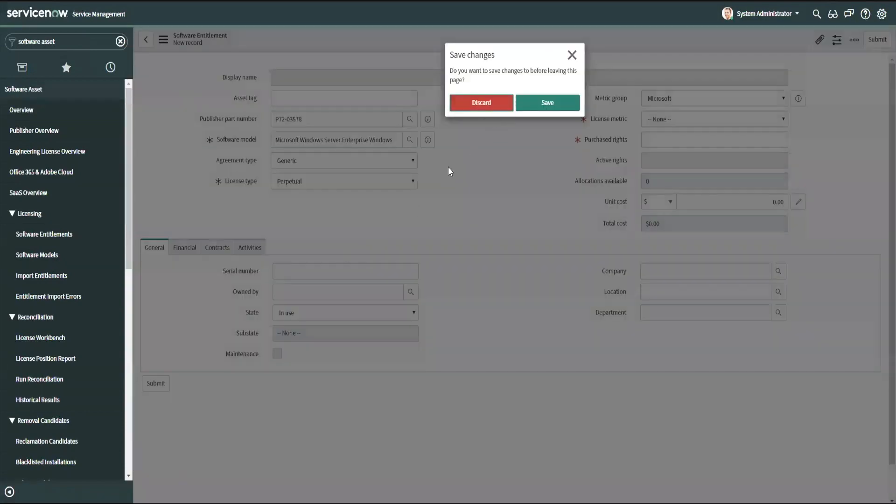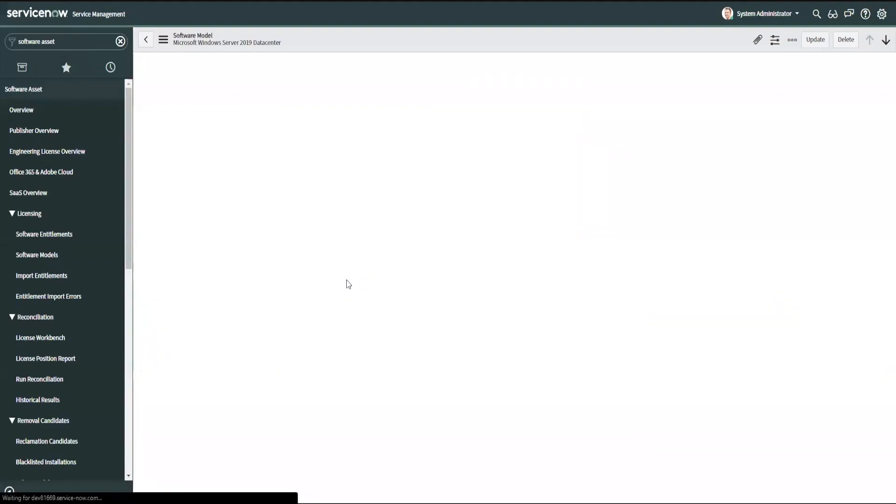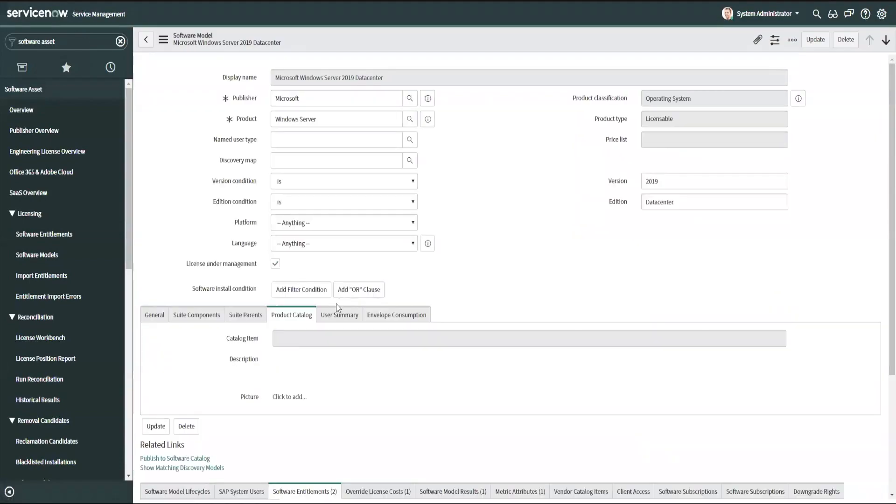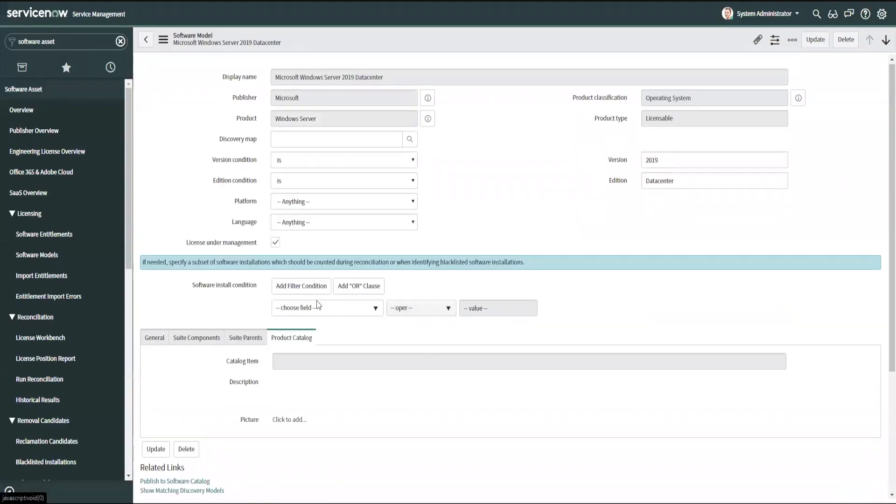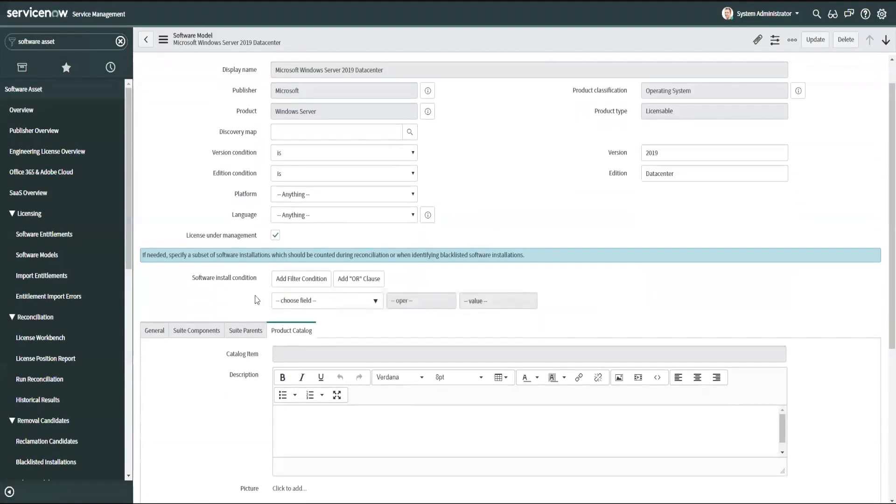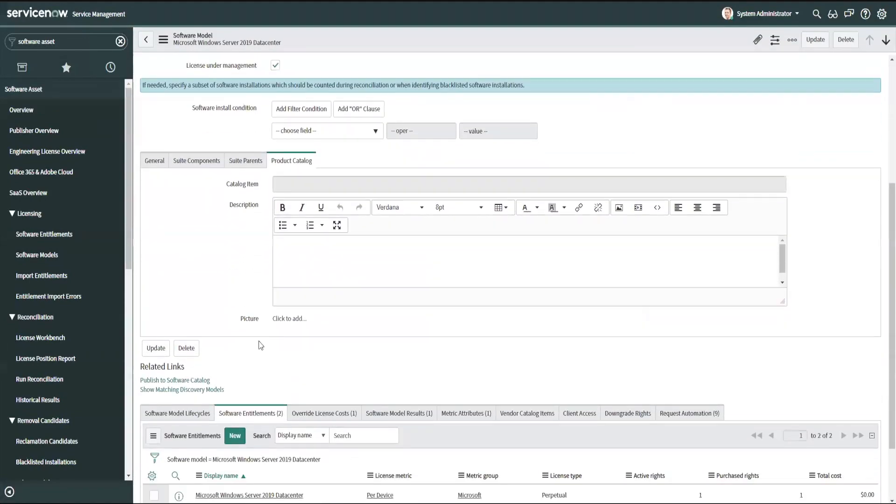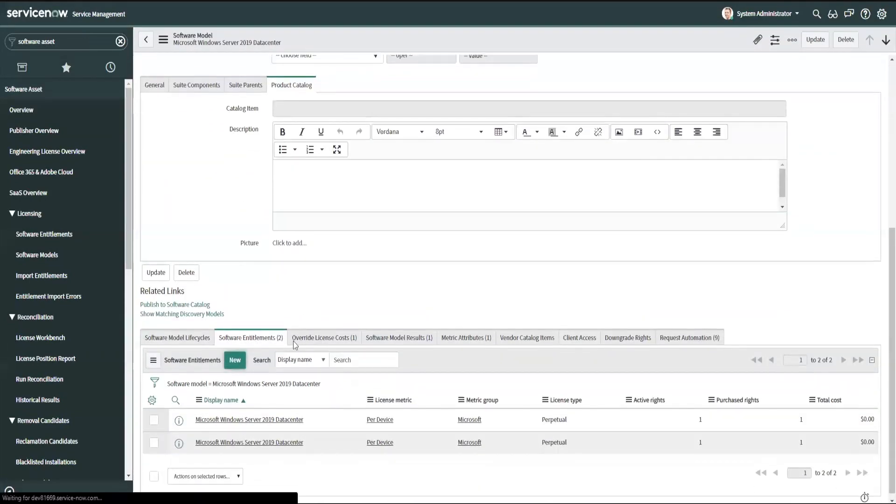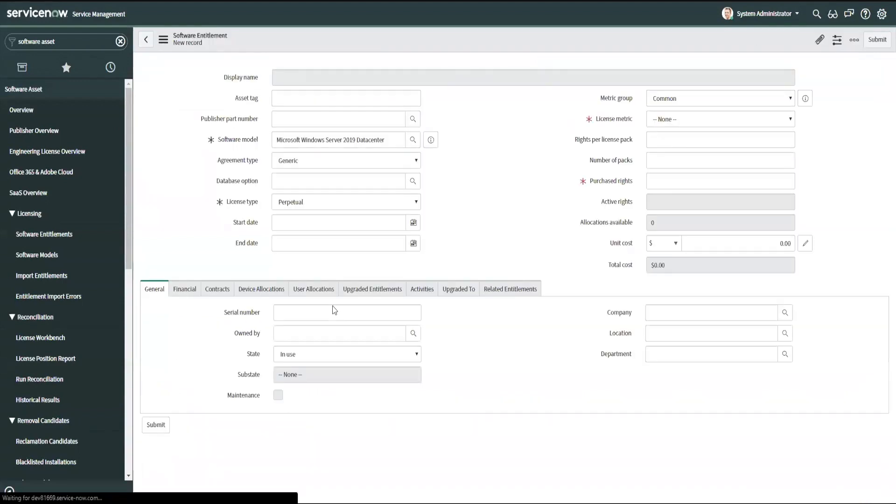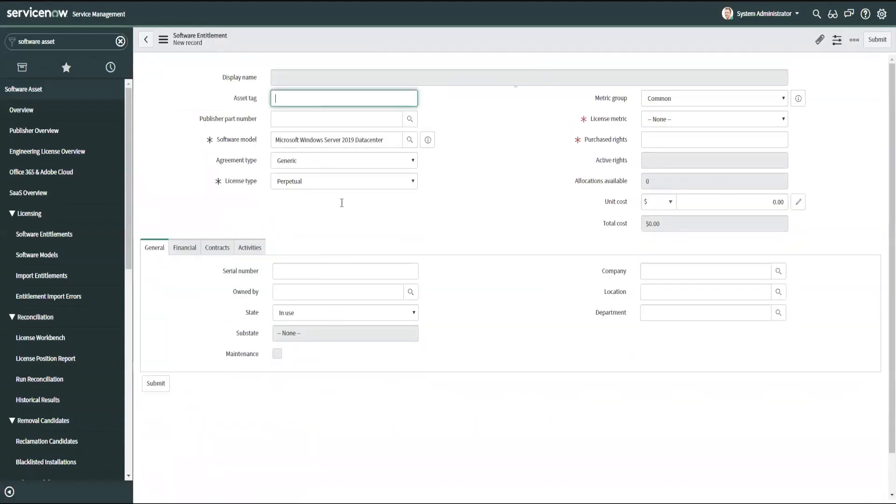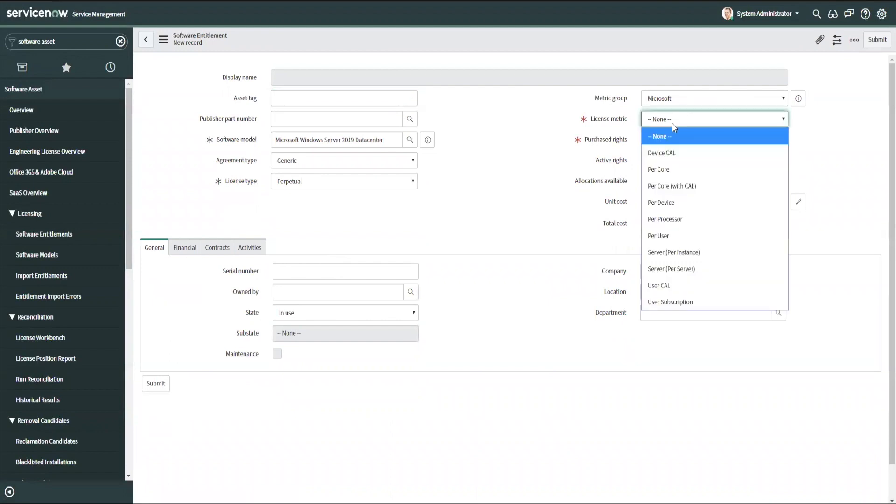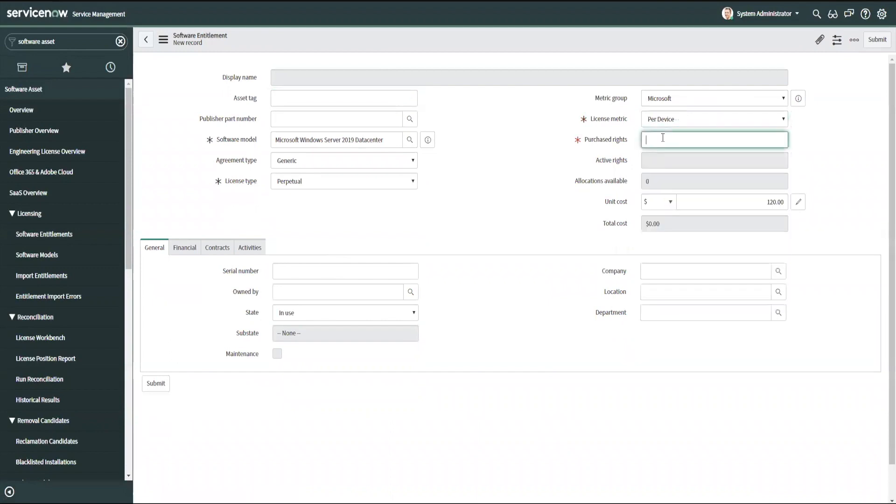I'm going to back out and create this again. And then I can continue to fill out the information that I know, my per device, my purchased rights.